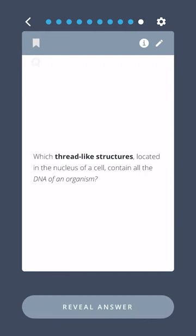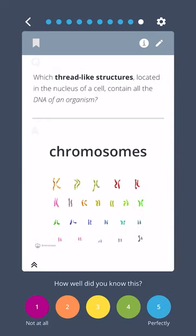Which thread-like structures, located in the nucleus of a cell, contain all the DNA of an organism? Chromosomes.